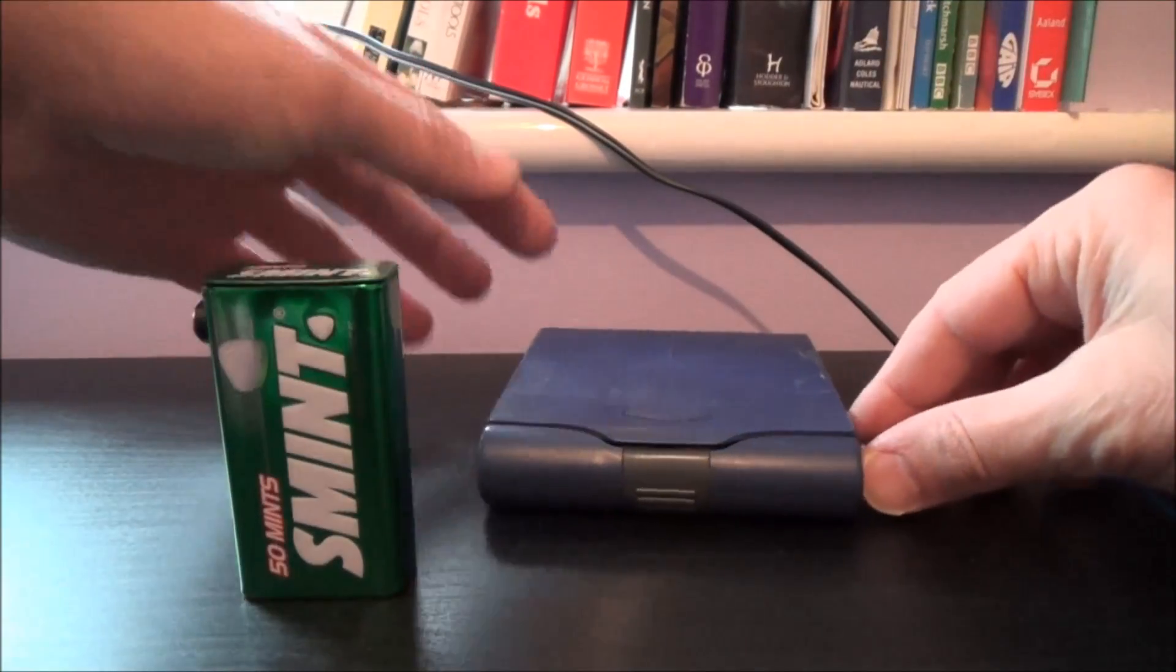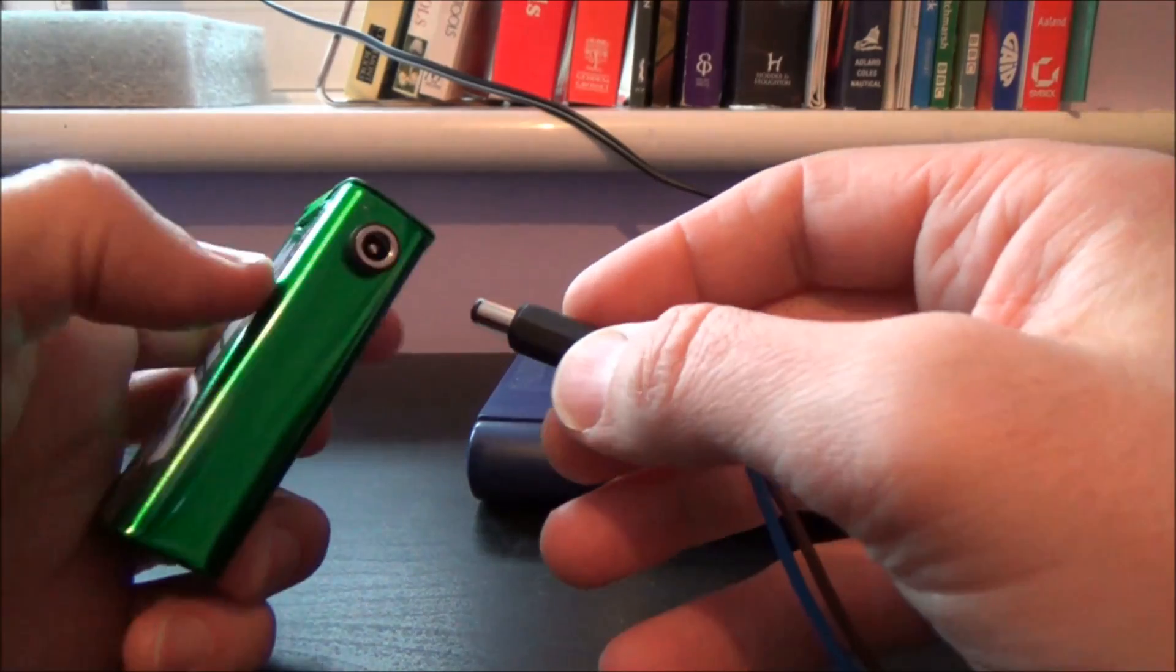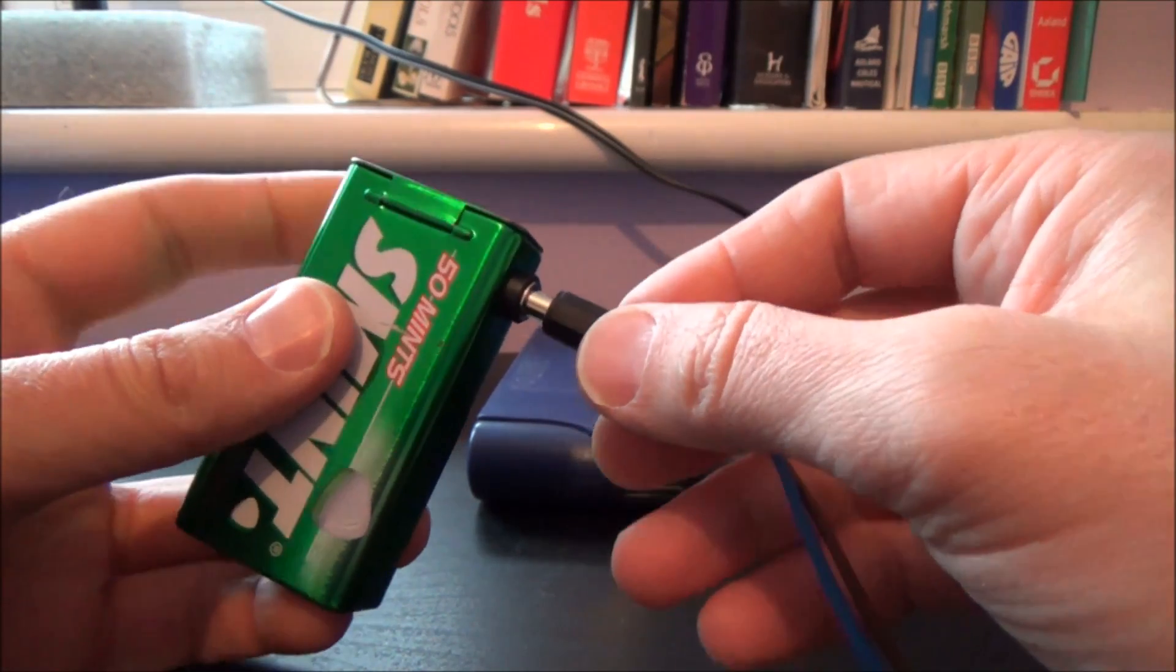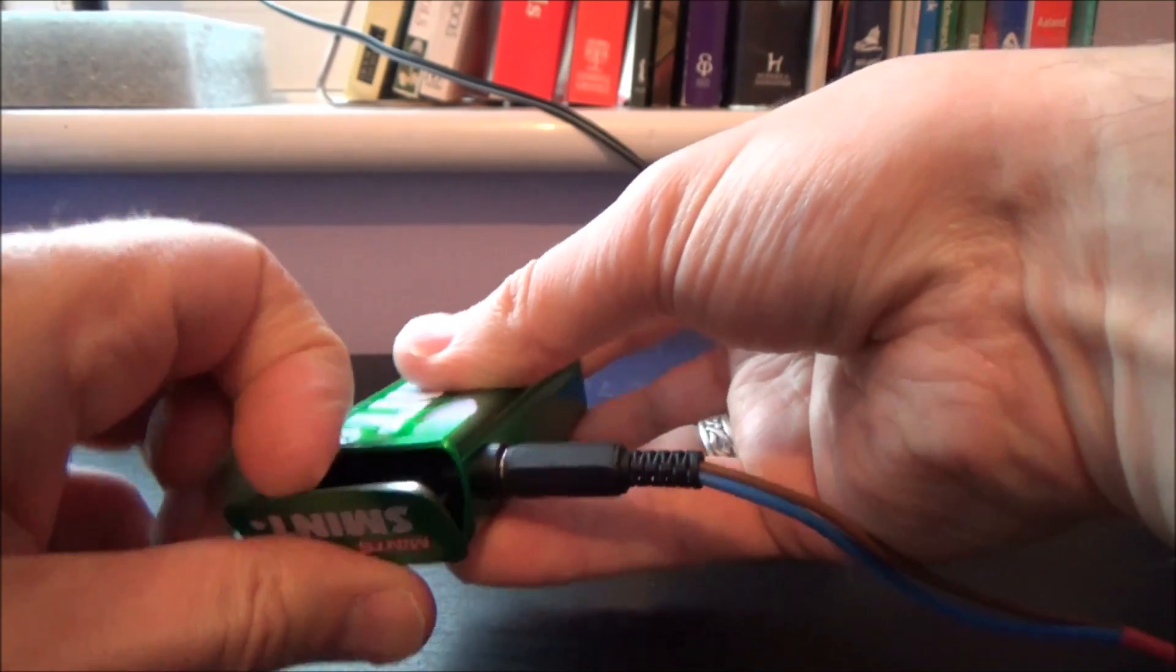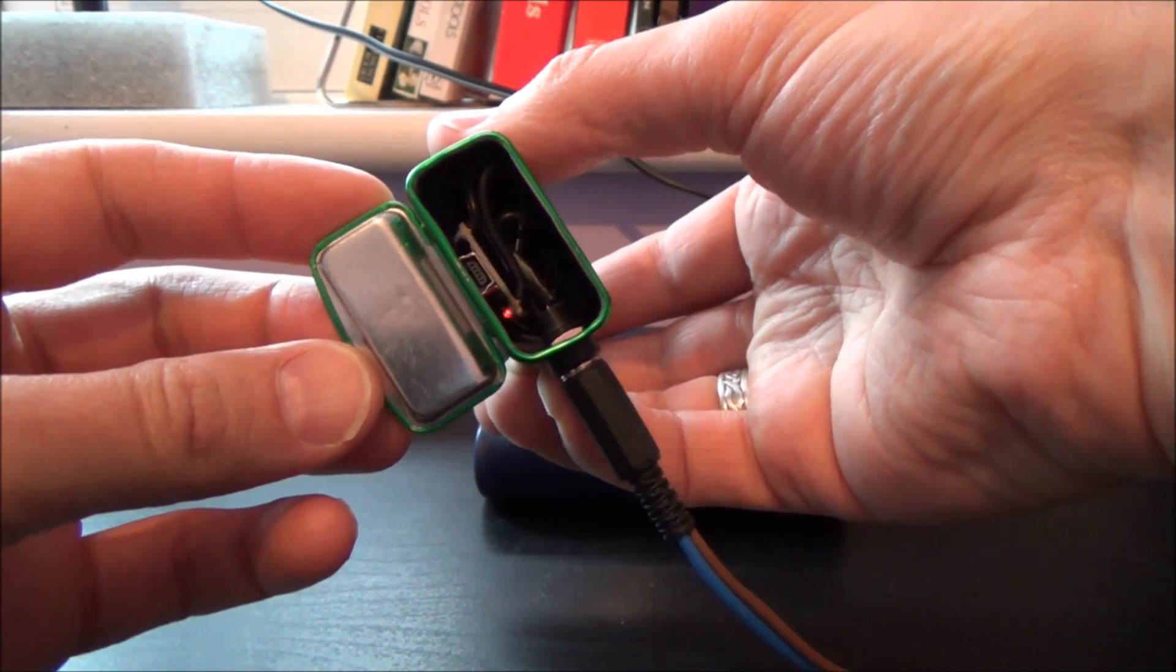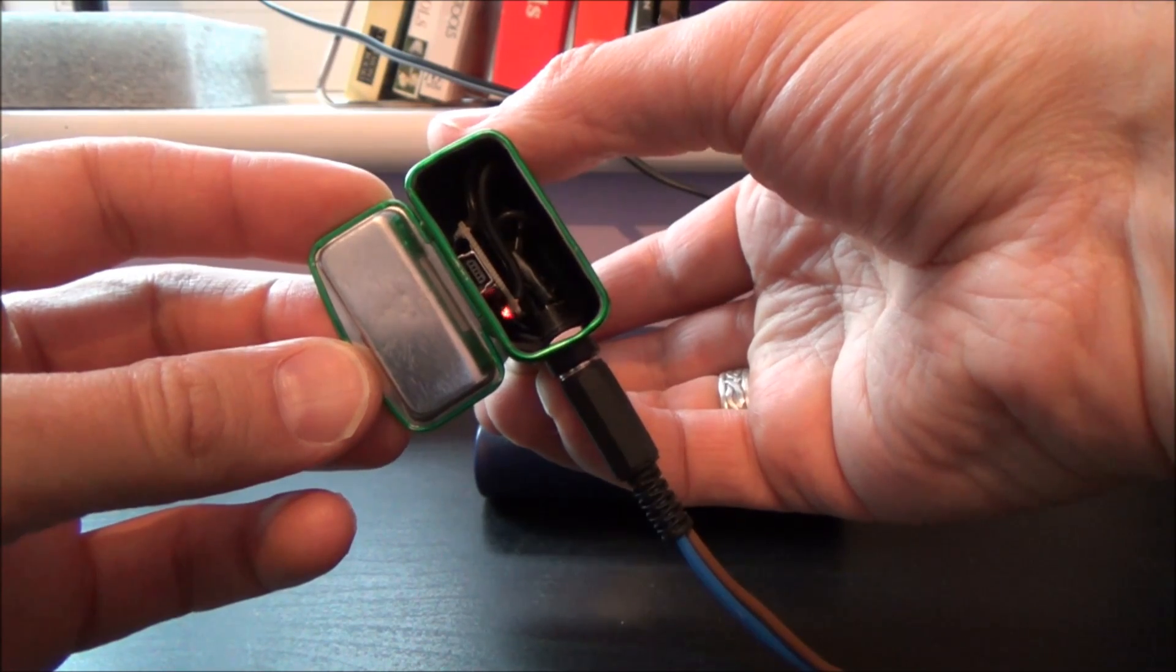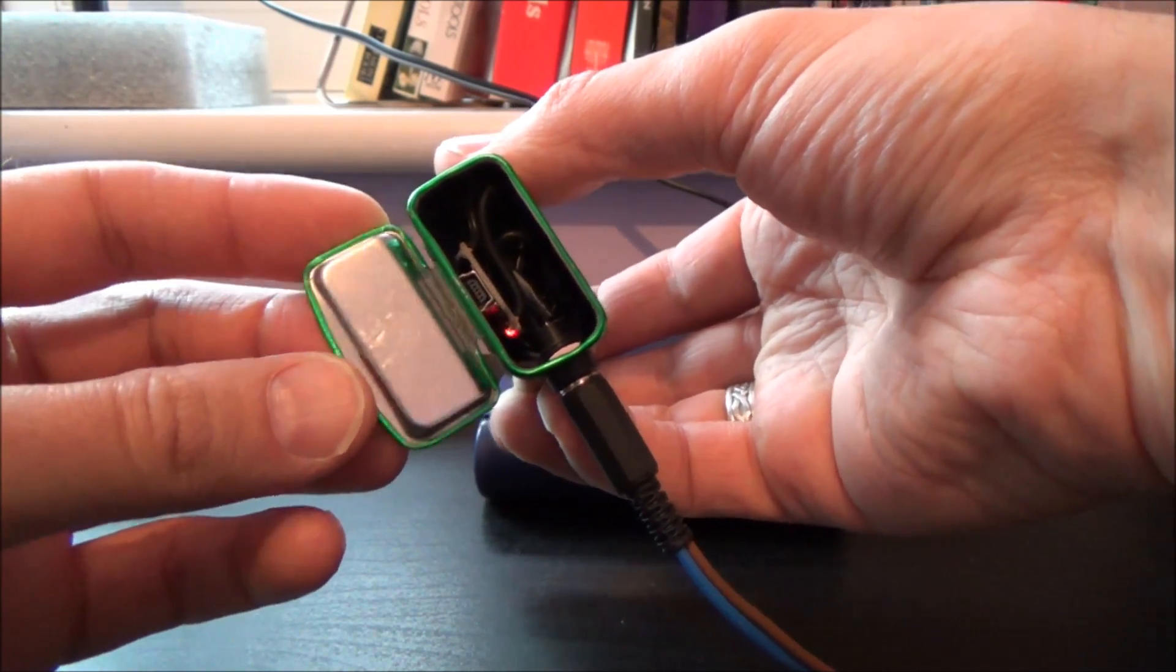So now I can unplug my solar panel, plug that into there like that, and if we open it up you should be able to see in there the little red LED blinking away. So that's showing that it's charging.